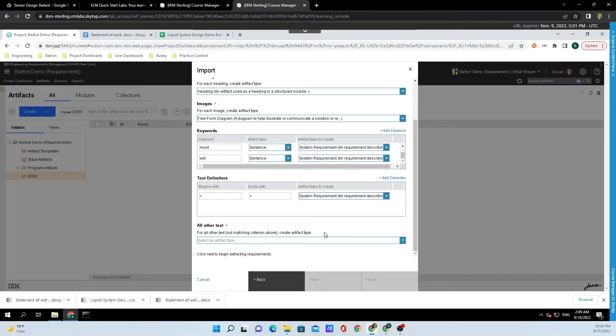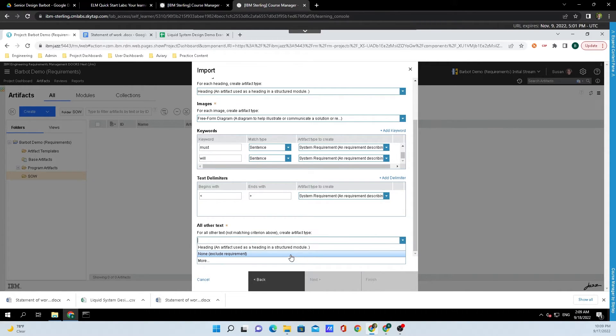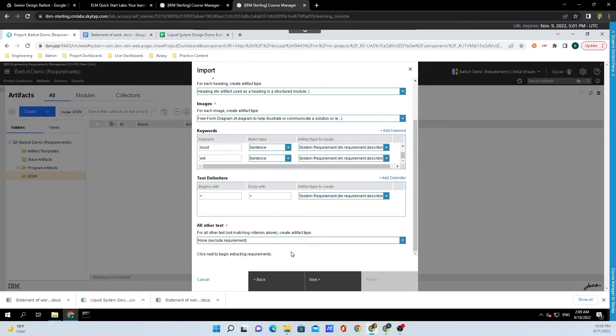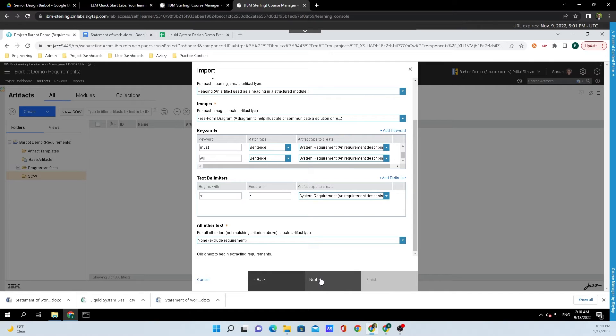For all other text, we're not going to care about anything else that's inside there, so we're going to do None Exclude Requirement. So we will only be importing the important information that we need to see inside of Doors Next.